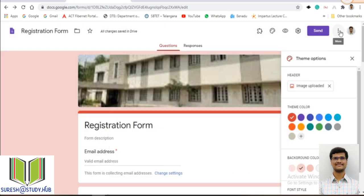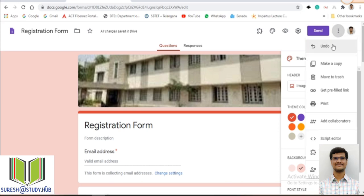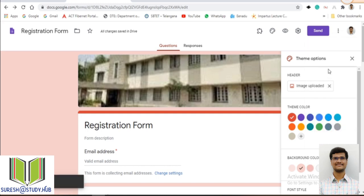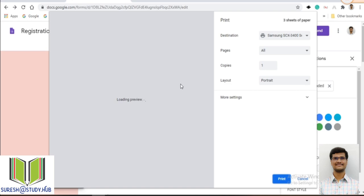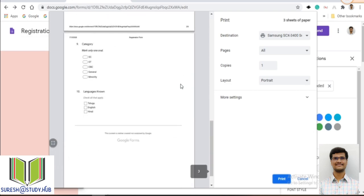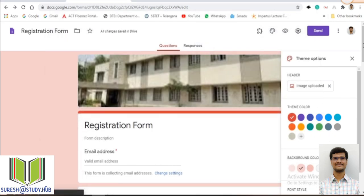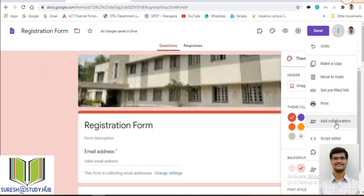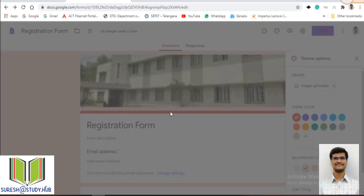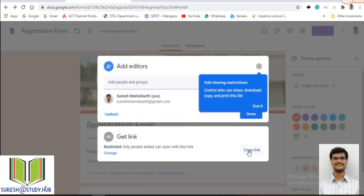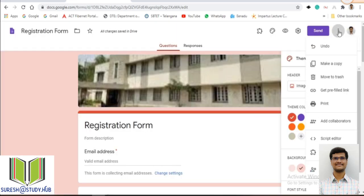All these settings are done. In the additional options menu, there is 'Make a copy' — whether you want to copy this registration form; 'Move to trash'; and 'Print' — if you click print, the same questions will print out so you can give them offline to students. There is also 'Add Collaborators,' which allows you to add another faculty member who can also check and modify this form.